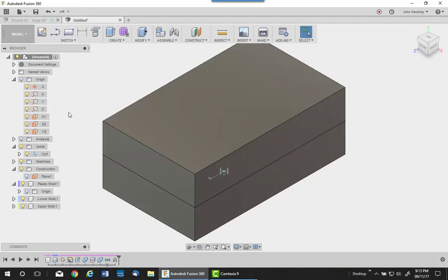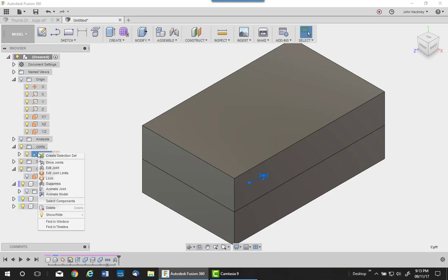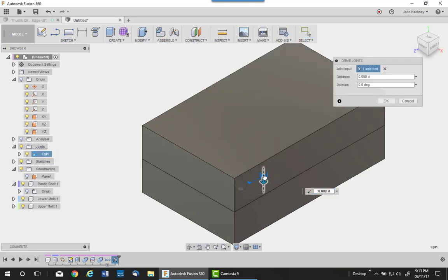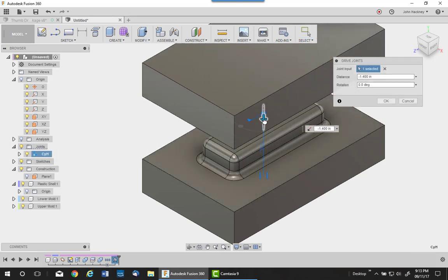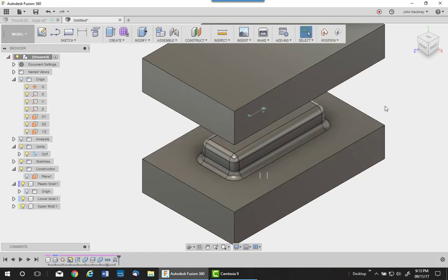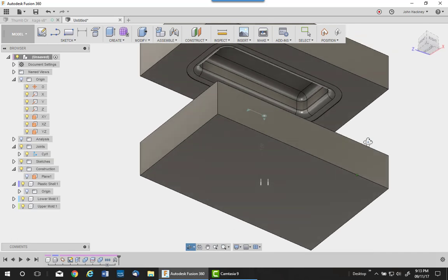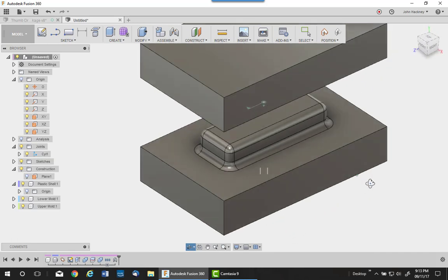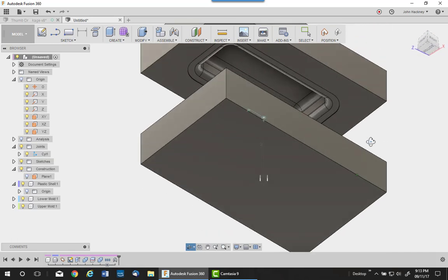I want to drive that joint just to show you the two parts separated. So I'll just drive it up. I'll say inch and a half would be fine. So now you can very clearly see the male and female section of that.